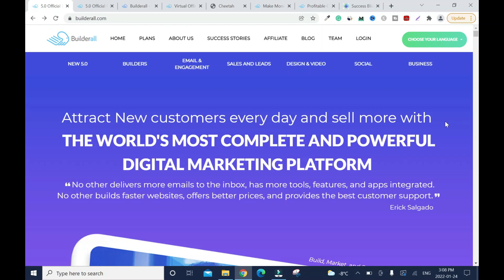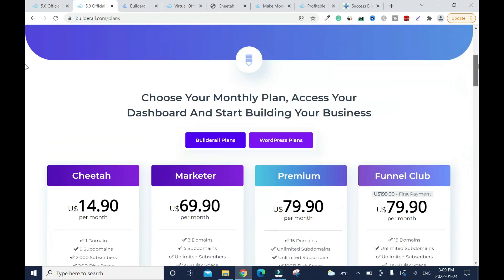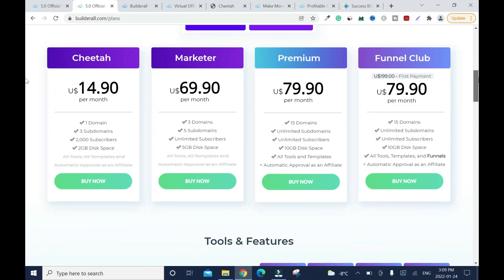Hi and welcome to this channel. In this video I will review the Builderall pricing plans and how to sign up. I'll put the link in the description box. After watching this video you can click on it, and you're gonna end up on the pricing page.